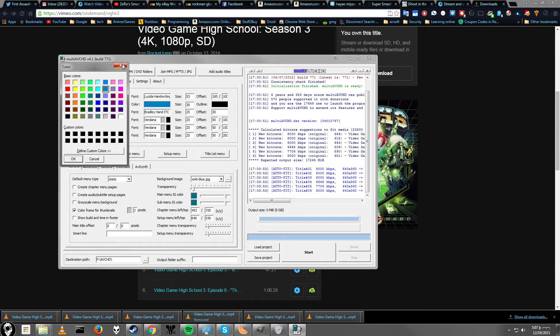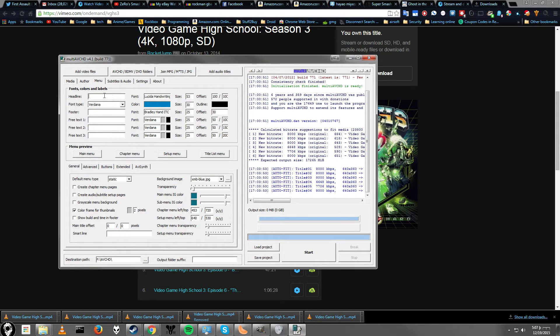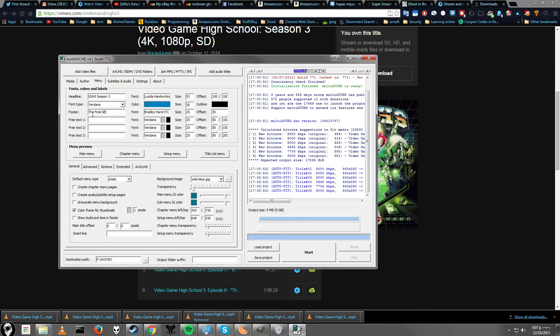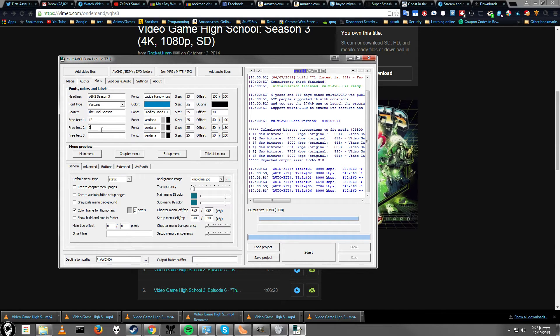Color you can change. Title you can change. Let's call this VGHS Season 3. You can add a footer text. The final season. And then you can just add more lines if you want. For whatever you want.